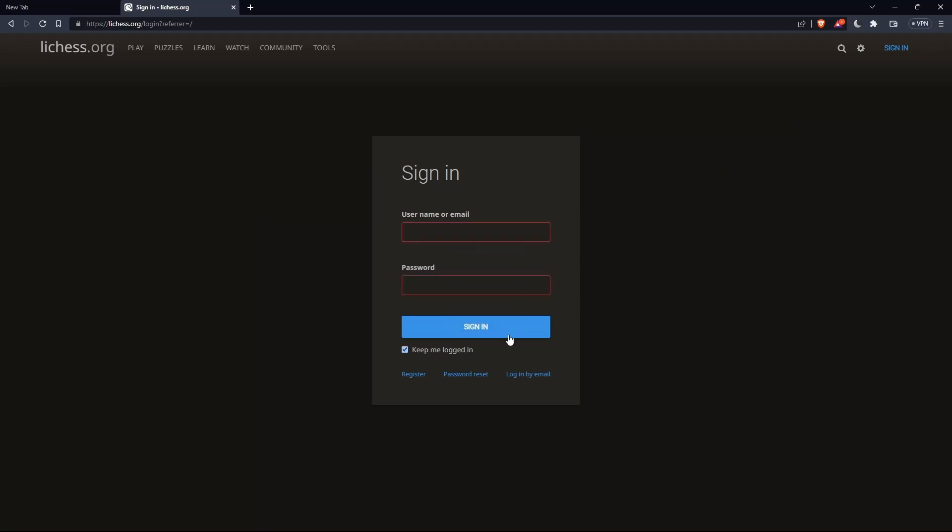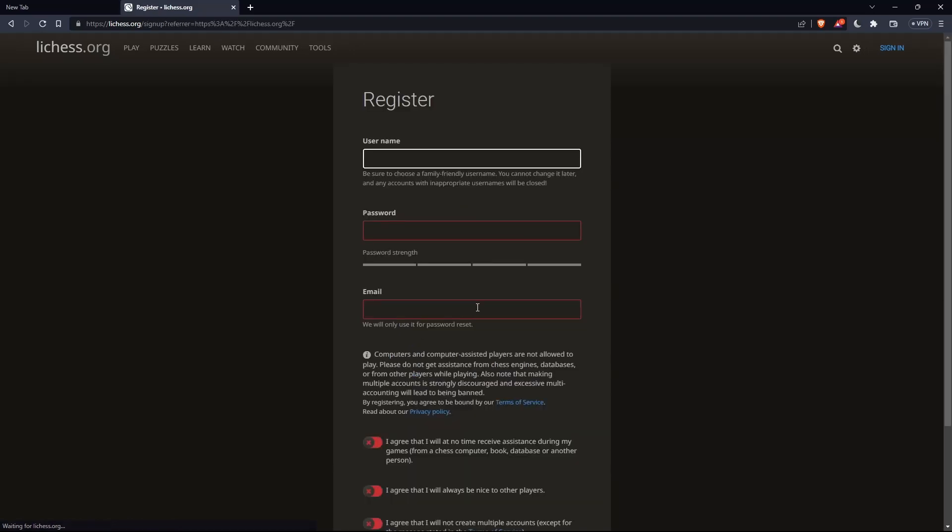If you don't have an account, make sure to click on register so you can actually create an account in here. So for me, let me do that, and I'm coming back.